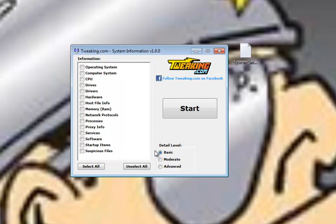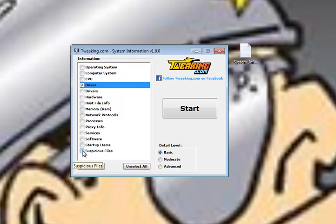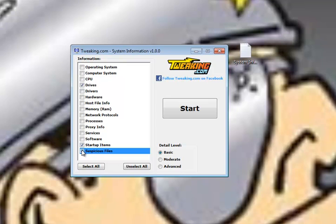We'll leave it at basic for now and we'll take a look at, oh, let's take a look at my hard drives, take a look at suspicious files, maybe startup items, just real quickly.